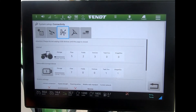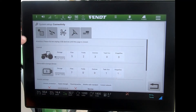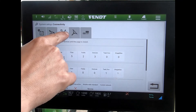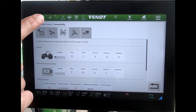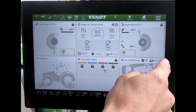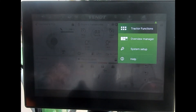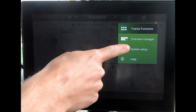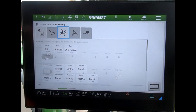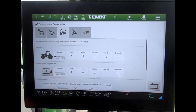Hit the green tick and it brings us through to the system setup and the connectivity icon. Another way to get to this is to go on to the three lines at the top, go to system setup, and then come across to connectivity — and we're in through here.